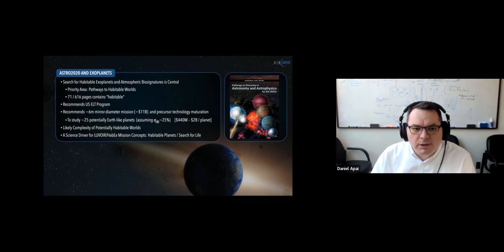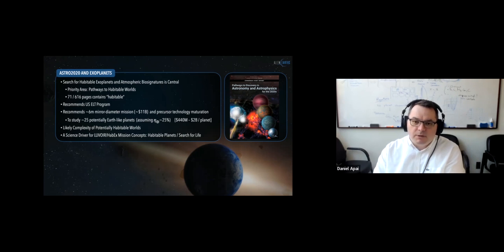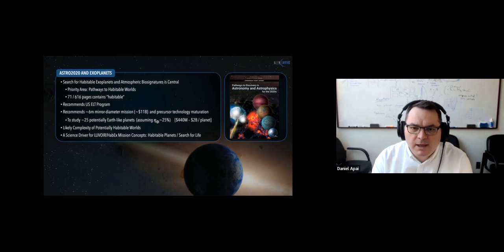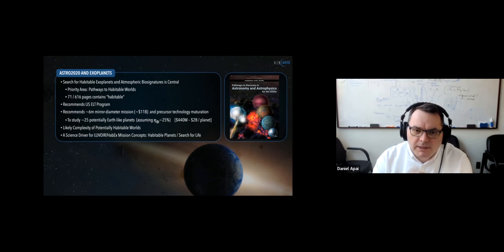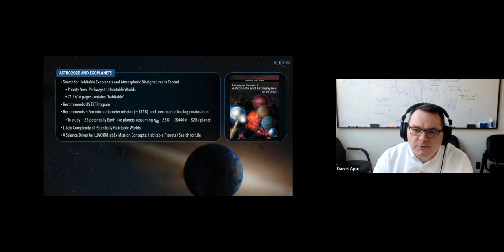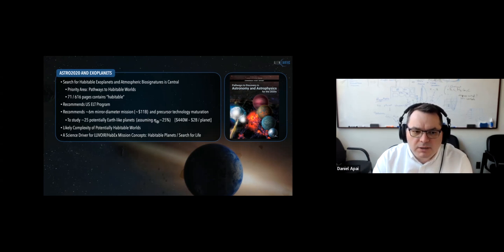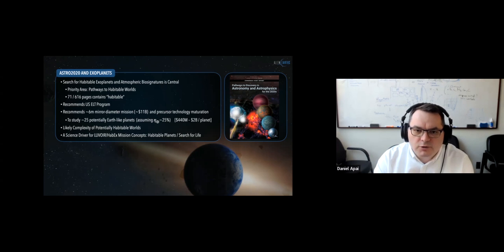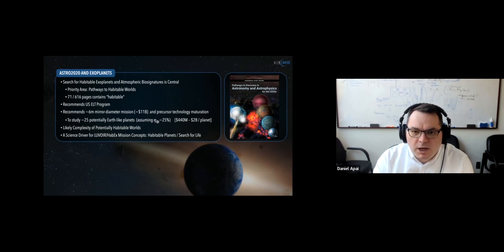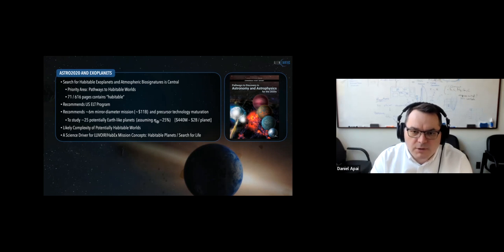The Astro 2020 report was a very positive report for all of us interested in exoplanets, habitability, and the search for life in the universe, placing these topics in a very prominent place. It identified as one of its top priority areas 'pathways to habitable worlds.' Over 10% of the pages of the report contain the word 'habitable.' The desire to identify, study, characterize, and understand habitable planets is one of the key science drivers leading to high-level infrastructure recommendations in the U.S. for the next decade and beyond.